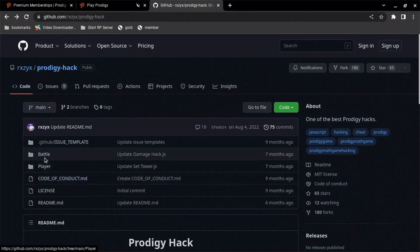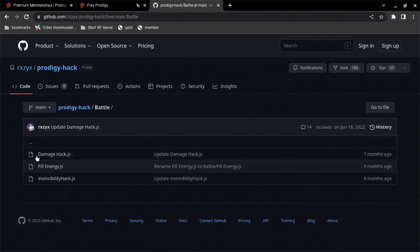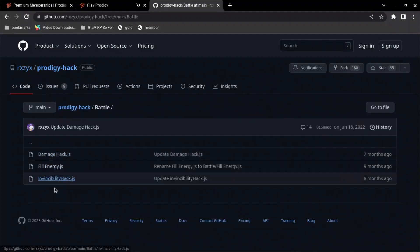And then, like I said, if you go back once more and you have battle, you have all of... not a lot, but you have all these. So damage hack. Fill energy. And then invincibility.